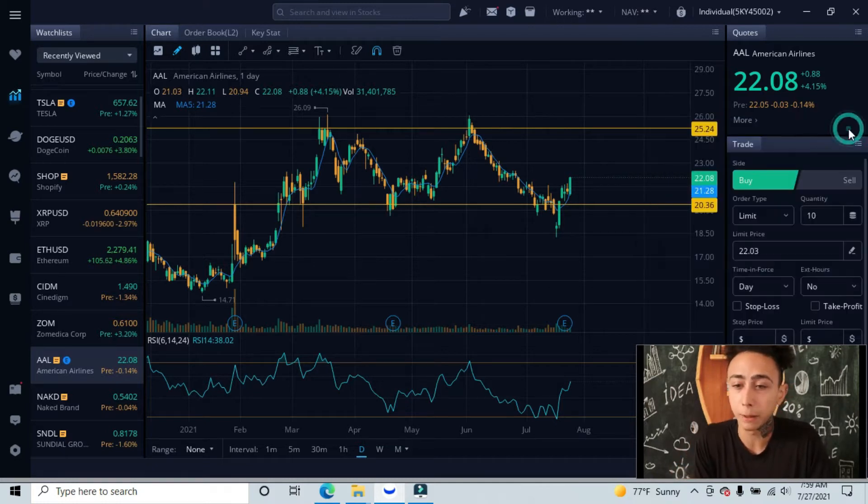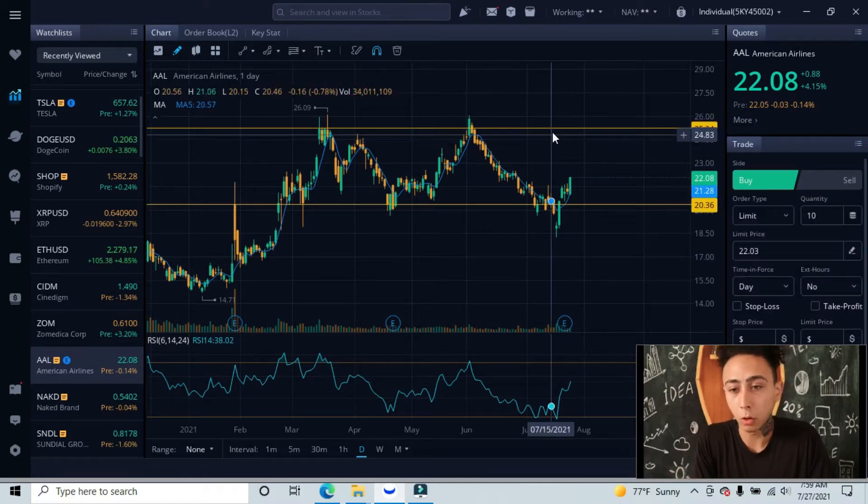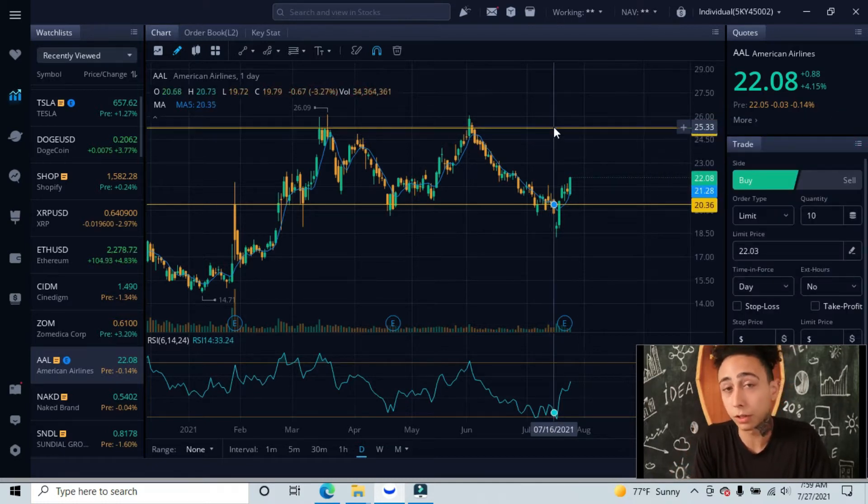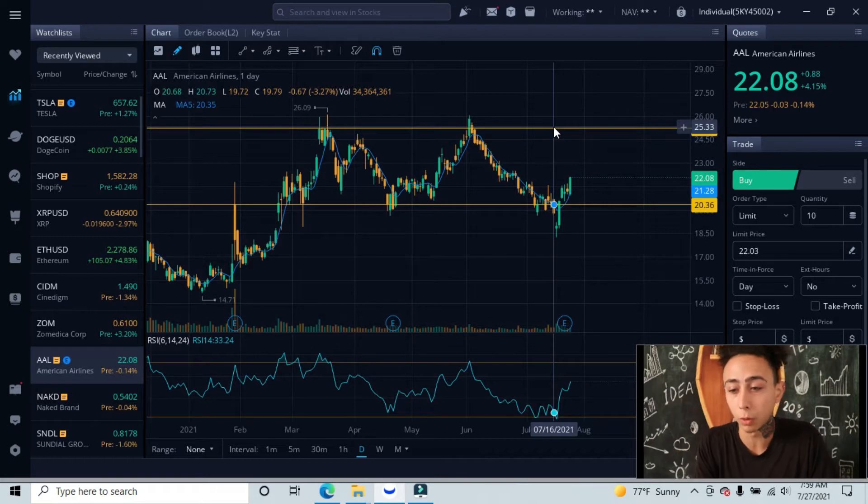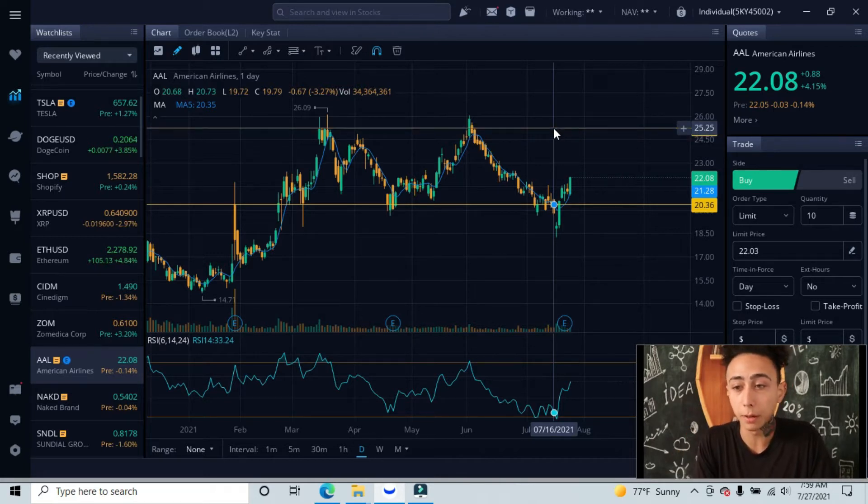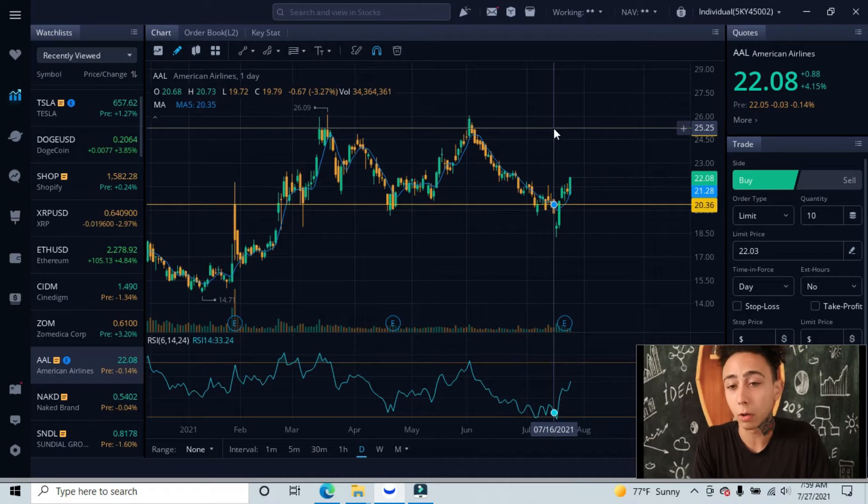Let's go over our support and resistance lines, and then we'll get more in depth on where we're at currently. This top line up here at the $25.25 area is our highest level of resistance tested.